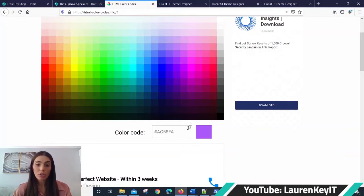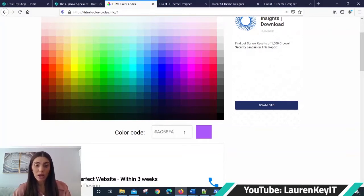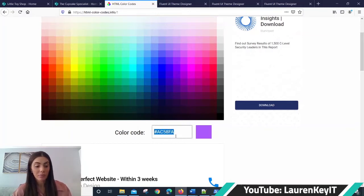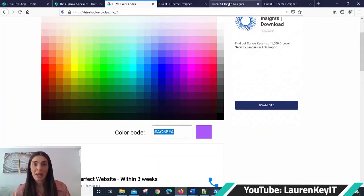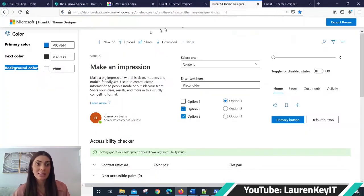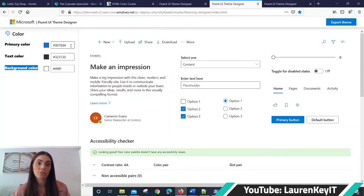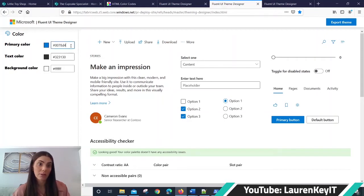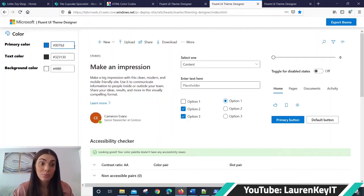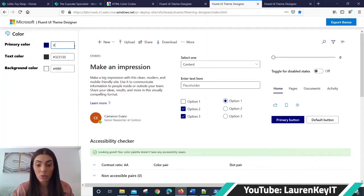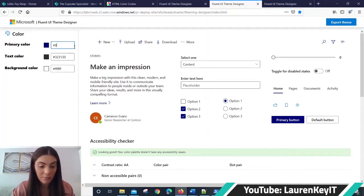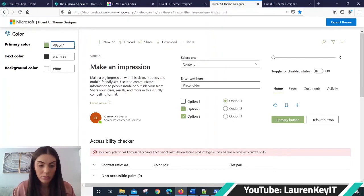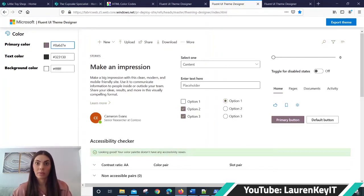What you need to do is then, once you've picked your color, copy the hex color code that's shown here, so you can do CTRL C and then paste it into the primary color field on Fluent Theme Designer. I had a specific aubergine color that I wanted to use, so I'm just going to type that in. There we have it.